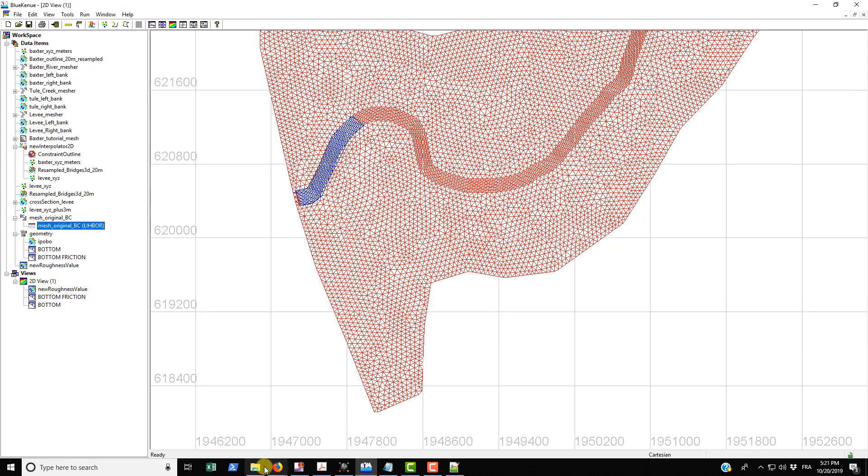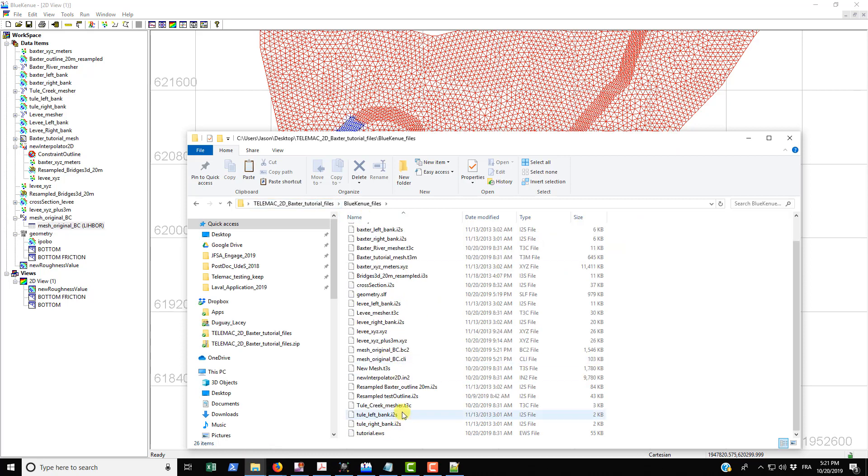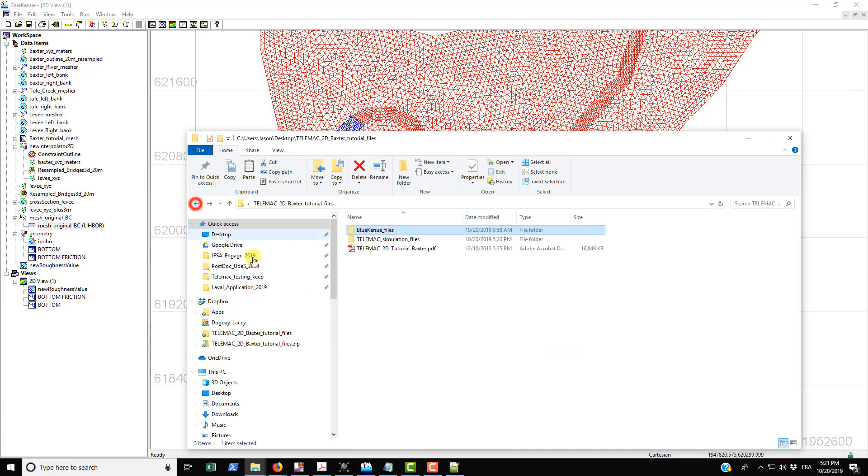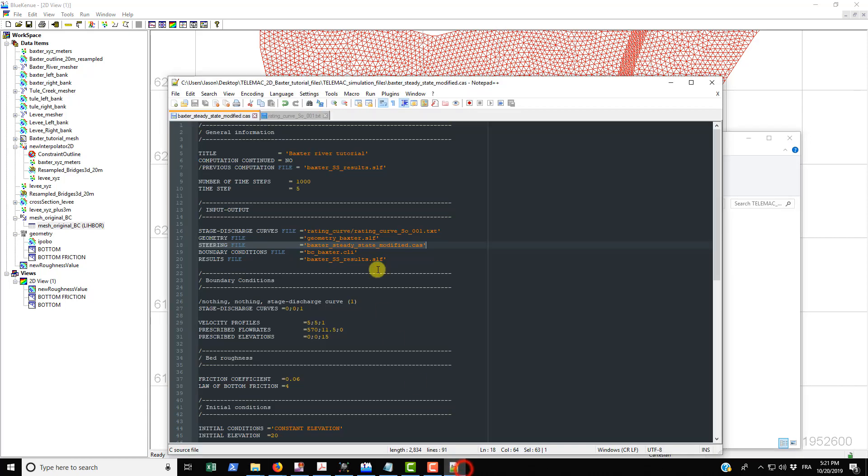And then we'll go into the Blue Canoe files and just find this mesh original BC dot CLI file, and we'll bring that into the Telemac simulation file. So those are the only two files that you actually need to bring in and make reference to in the steering file for the simulation. And so we have the boundary conditions files.